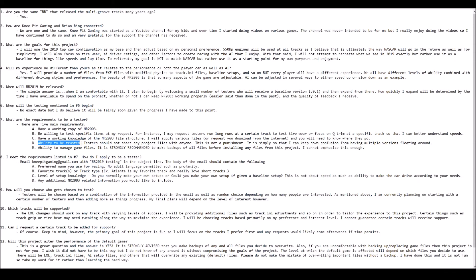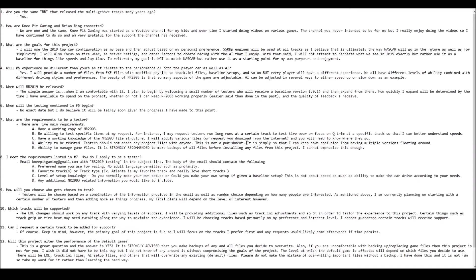Number four, you have to have the ability to be trusted. I do not want testers sharing project files with anyone else. This is not a punishment. The reason is because if you've ever been involved with any project where you release various versions, it can be a huge headache if you have multiple versions floating around. It only causes confusion, and it slows down the progress of the project as a whole.